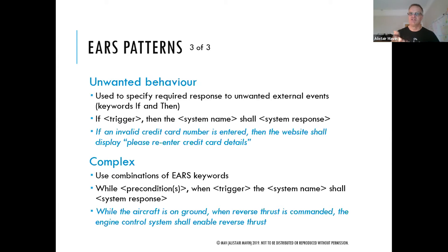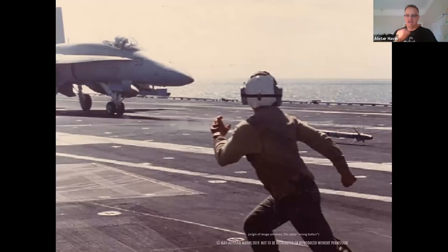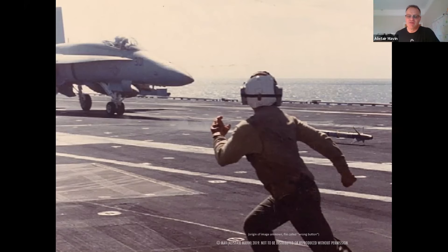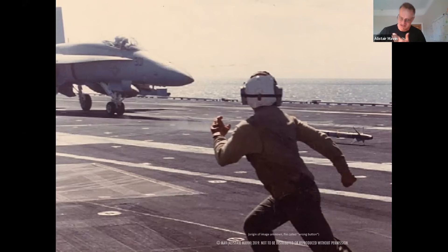The complex pattern combines any combination of keywords. For example: 'While the aircraft is on the ground, when reverse thrust is commanded, the engine control system shall enable reverse thrust.' Complex simply means more than one EARS keyword is used. A good illustration of a missing precondition is the classic 'wrong button' scenario — a missile firing requirement without a precondition like 'while no weight on the wheels,' meaning the system should be disabled when the aircraft is on the ground.